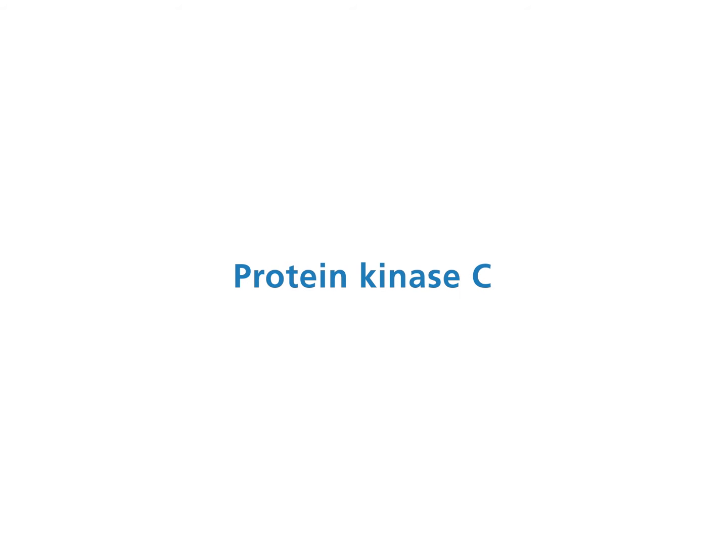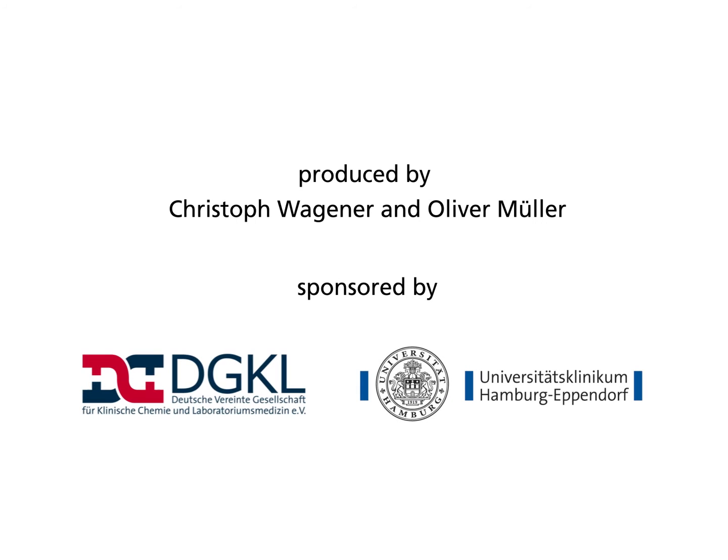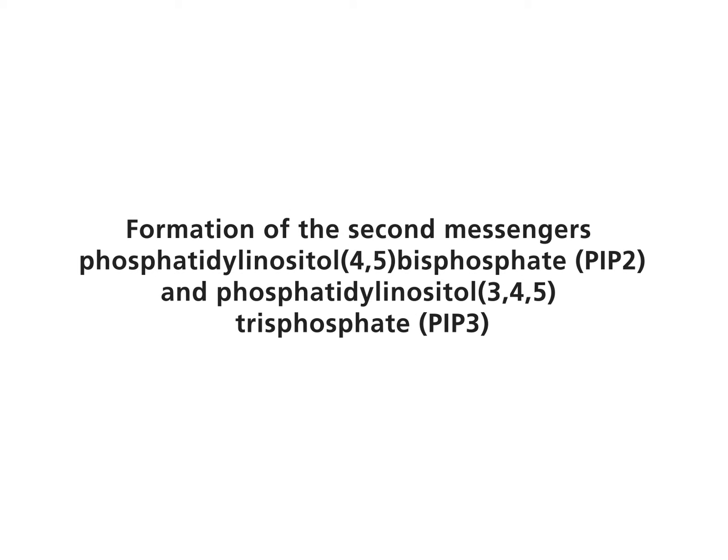Protein kinase C. Formation of the second messengers phosphatidylinositol-4,5-bisphosphate (PIP2) and phosphatidylinositol-3,4,5-trisphosphate (PIP3).